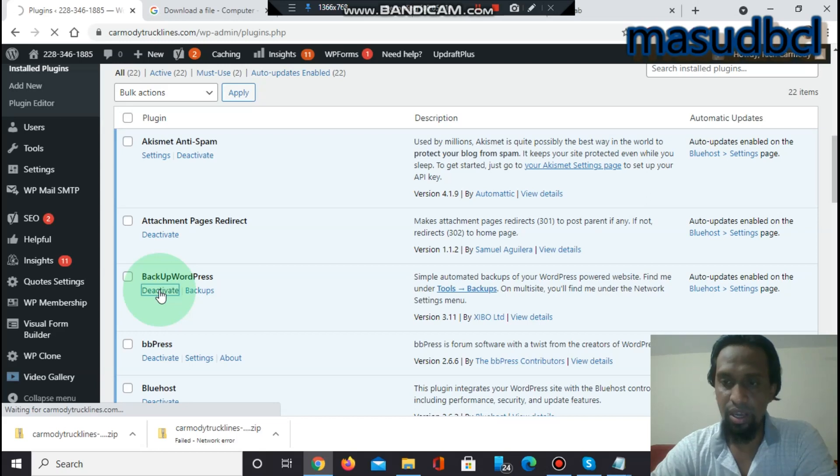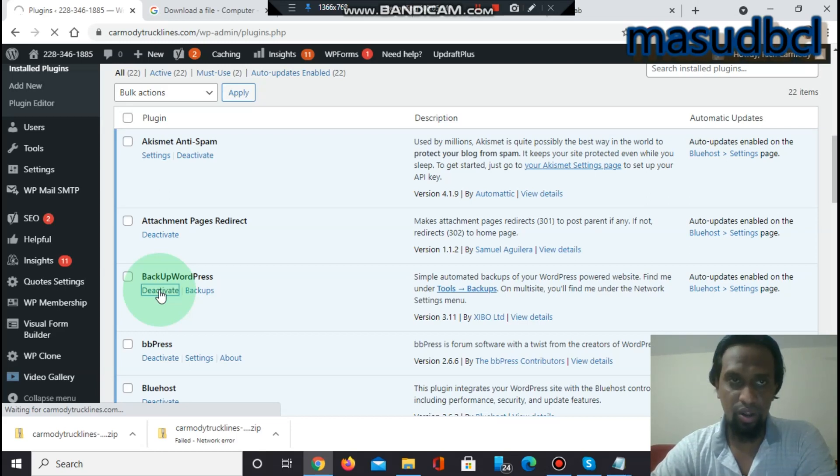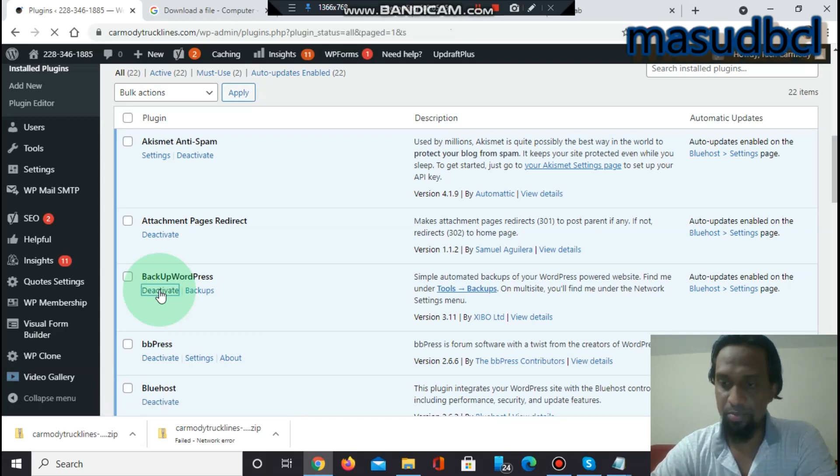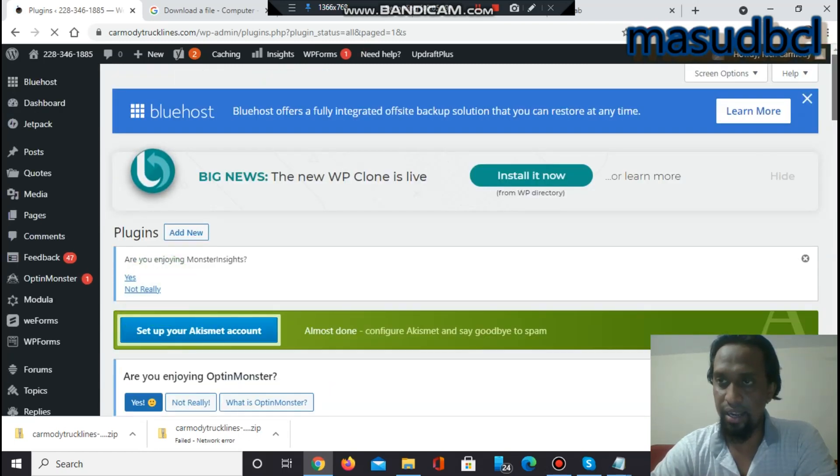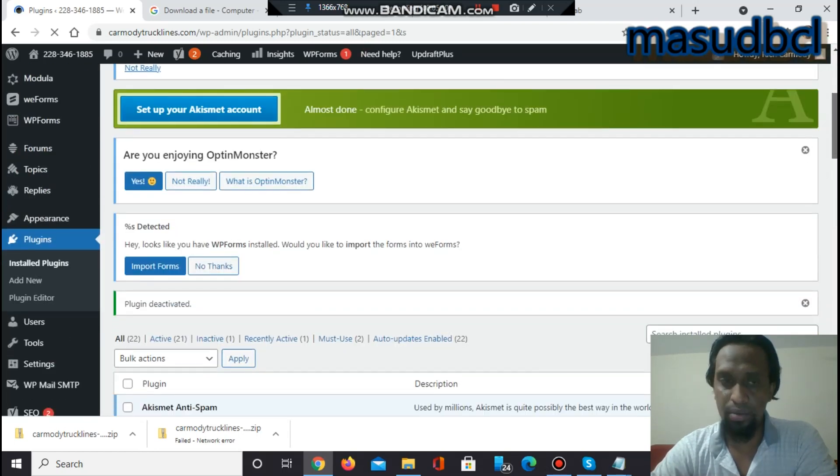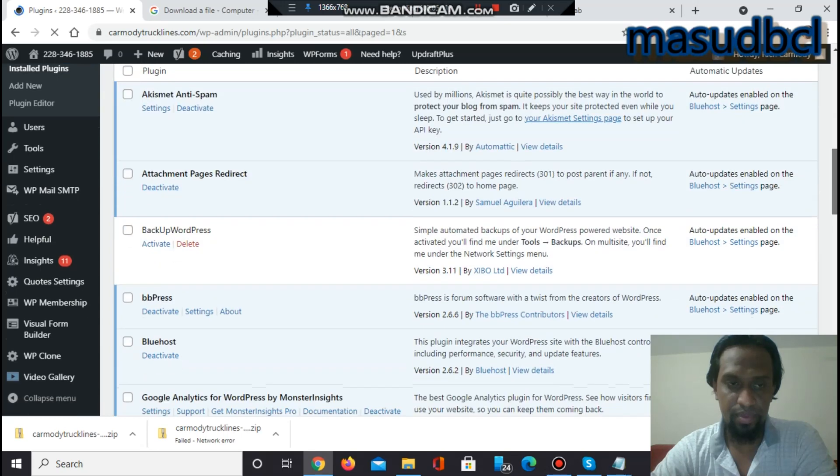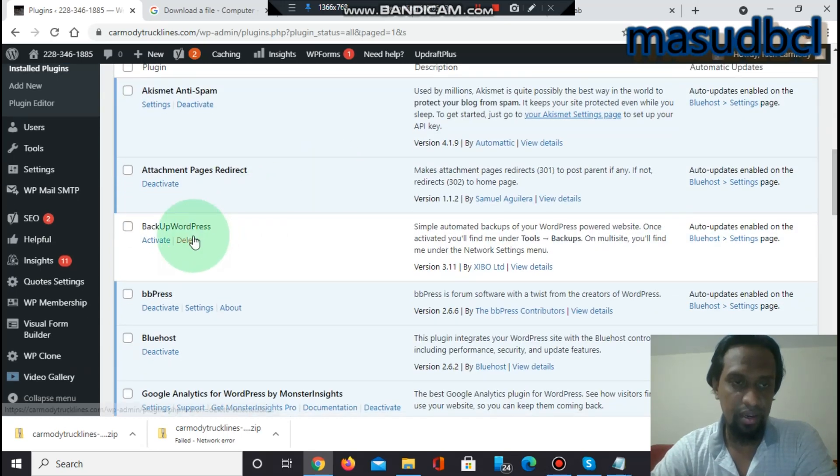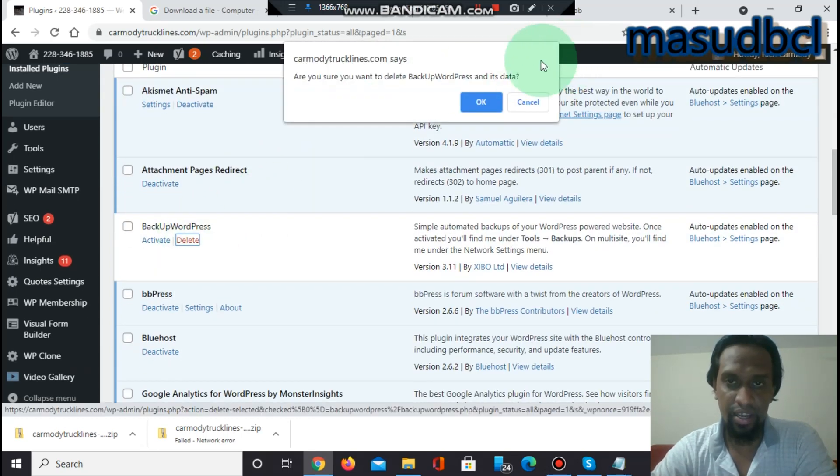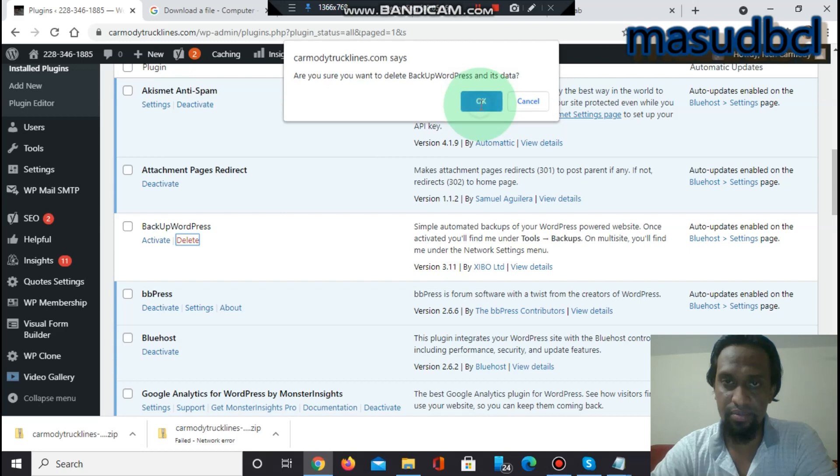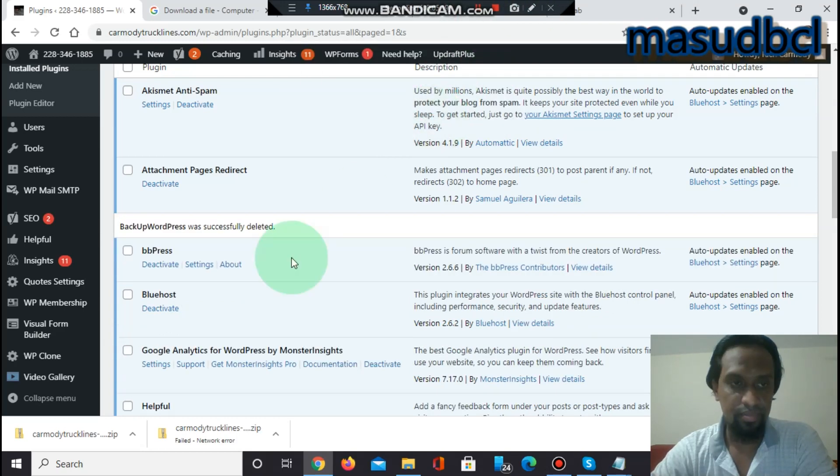If you need to take manual backup, then you can also use this plugin. You see I did take one backup by using this plugin. Now let's click delete. The plugin has been deleted. The plugin has been deleted successfully.